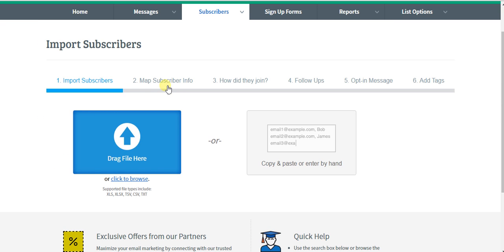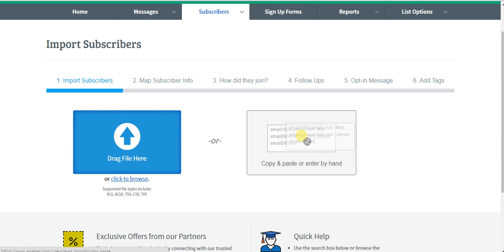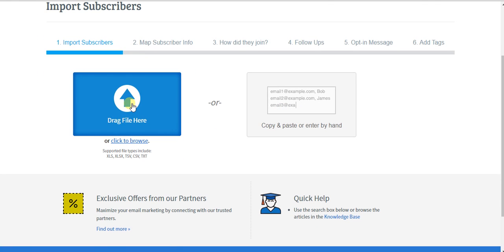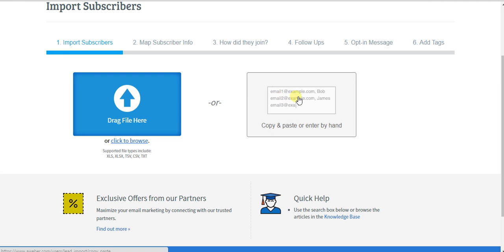Then you're going to want to map the subscriber info. You can either copy and paste it here, email address and name, or you could drag an XLS file or a CSV or text file here with this format: email at example.com comma first name.